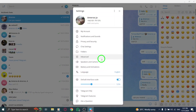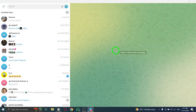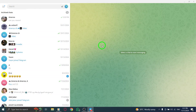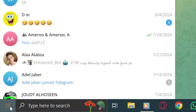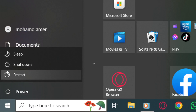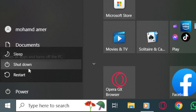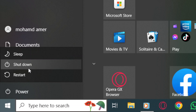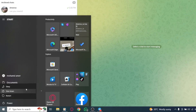Another simple solution is restarting your PC. Sometimes system-related issues can cause download problems. To restart your device, click the Windows icon, then click on the Power icon and choose Shutdown. Wait about 30 seconds before pressing the Power button to turn your PC back on. Once your computer has restarted, try downloading the files again.